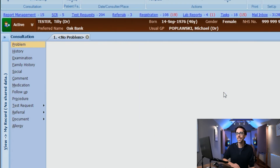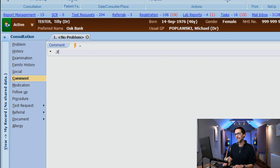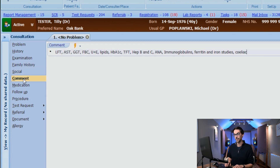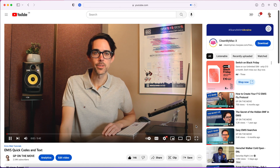A trick that I use to remember which ones need doing is I have created a quick code in text called 'Full Stop LFT' — type 'Full Stop LFT' and press Enter — which will automatically bring up the list of bloods required for our nurses or HCA. If you'd like to see how to create your own quick codes in text, click on my oldest but still one of my most popular videos.